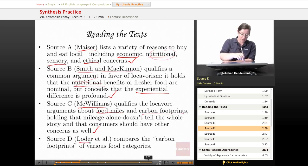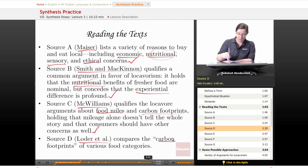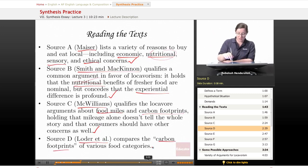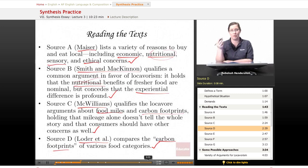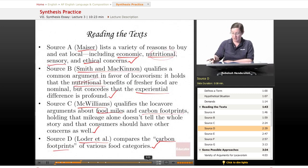Source D, Loder et al., compares the carbon footprints of various food categories. This one is just a simple graph, so you can go look at the graph.